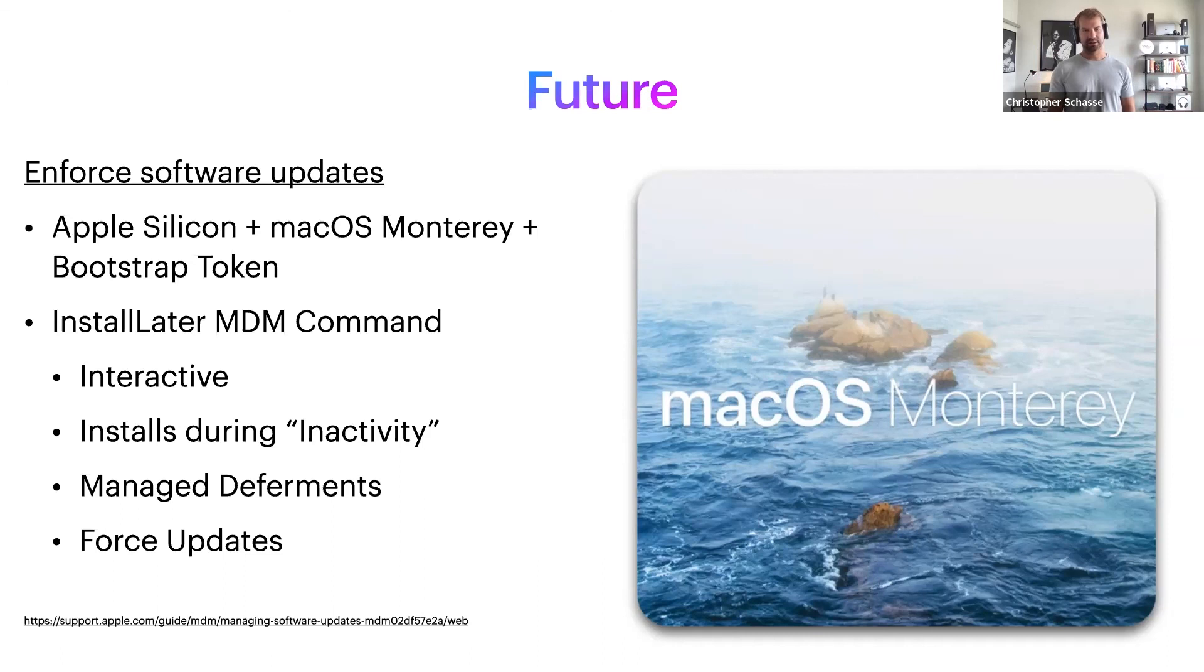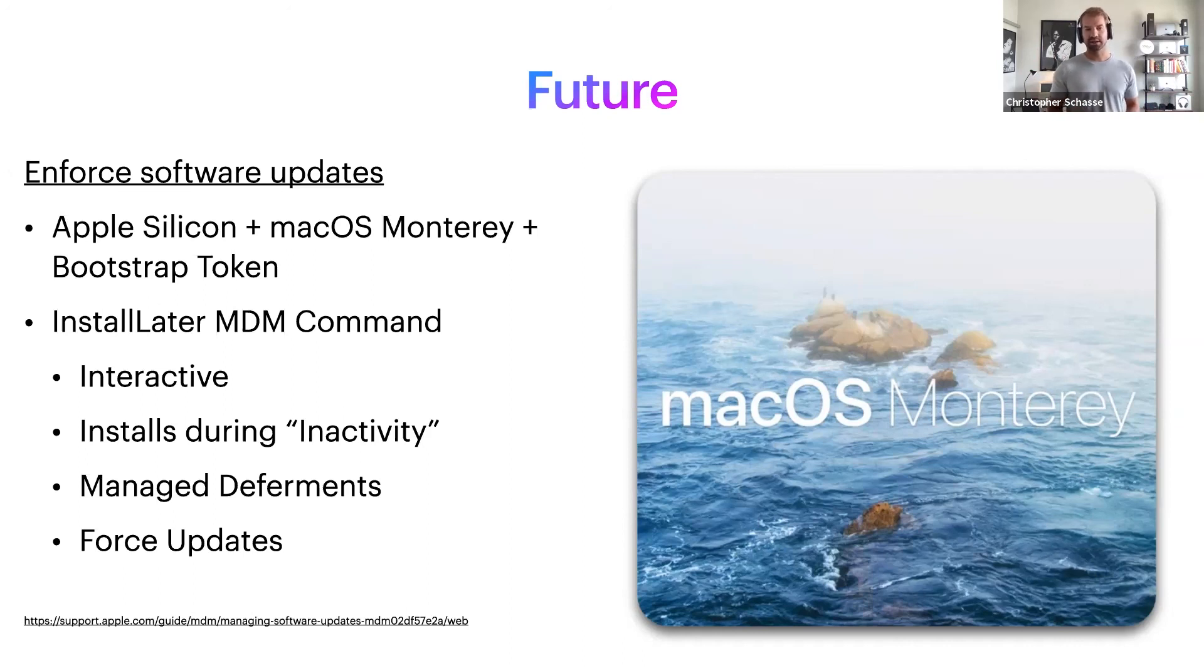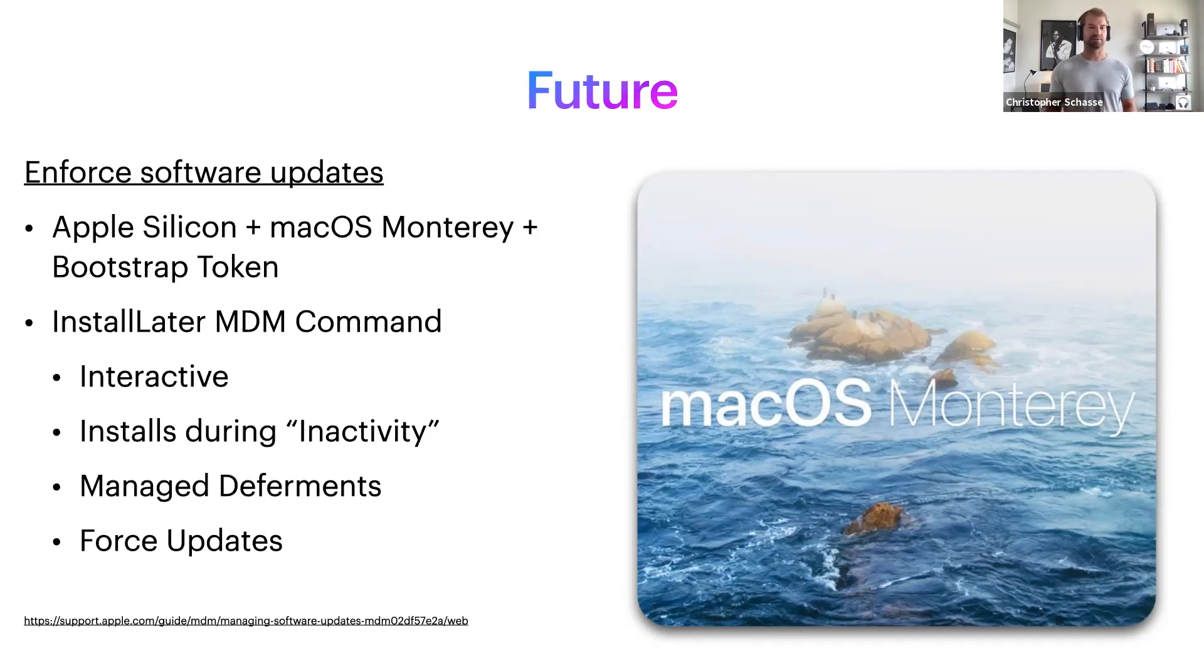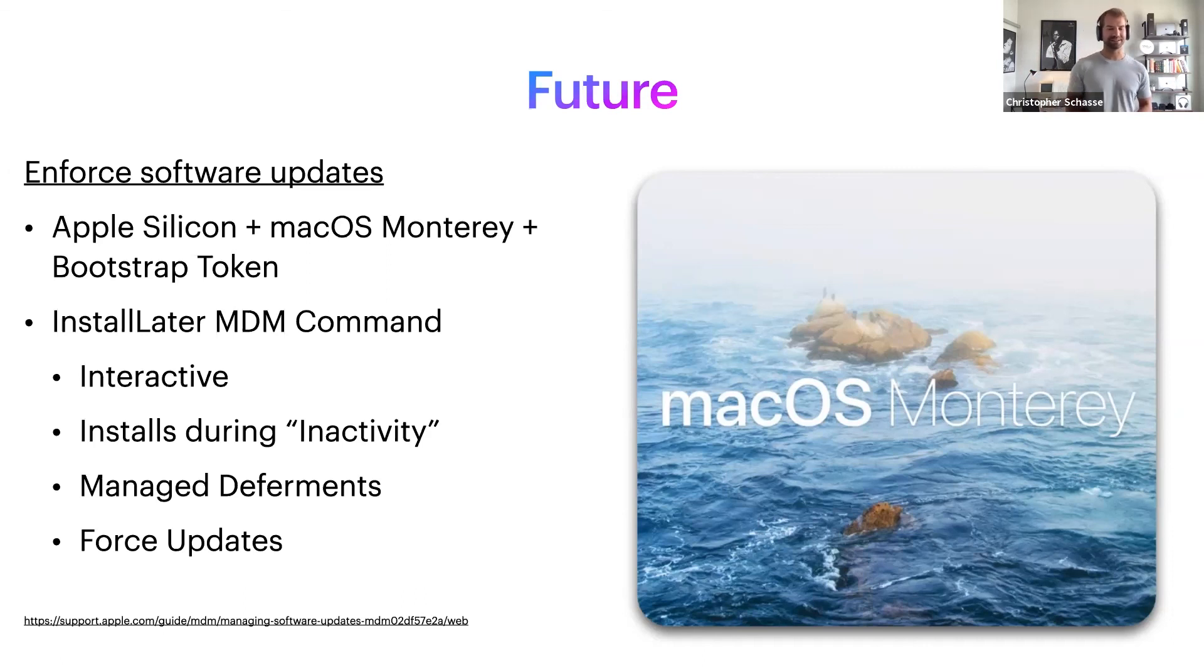It's not the kindest way to update your OS. This new way of doing it in Monterey, hopefully based on what Apple has said, will be a lot better. There's going to be a prompt they can interact with, they can defer it for a period of time—all those things.